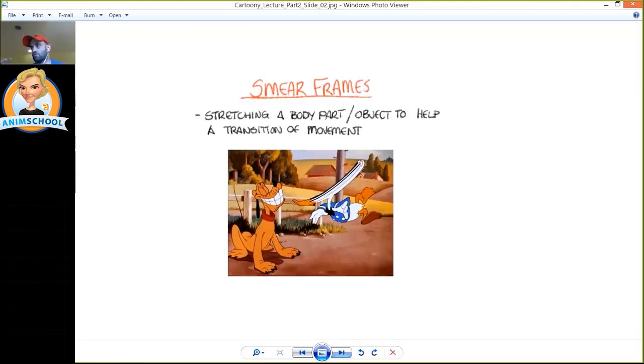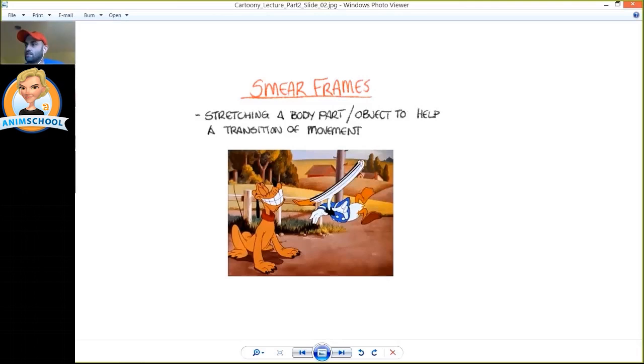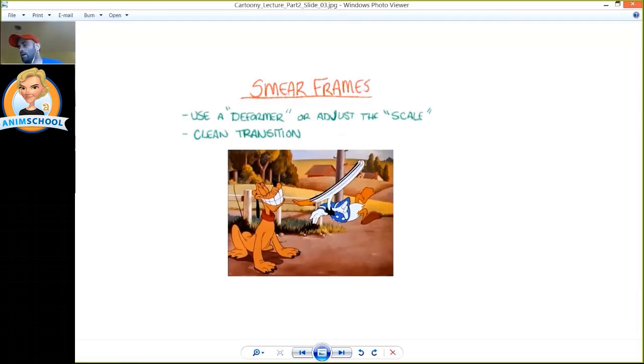And the image here is Daffy Duck, no he's not, Donald Duck. So you can see his head probably started up here and he's going to here, and rather than just pop the head from there to there, the whole shape is elongated just to lead the eye across.